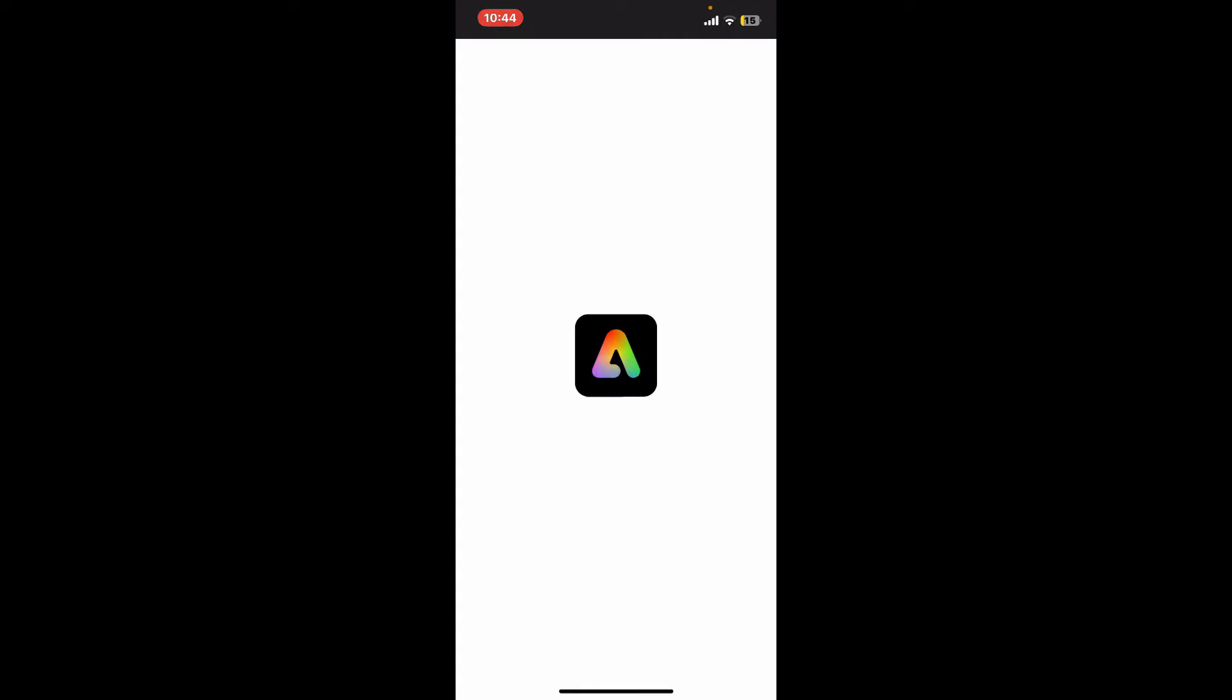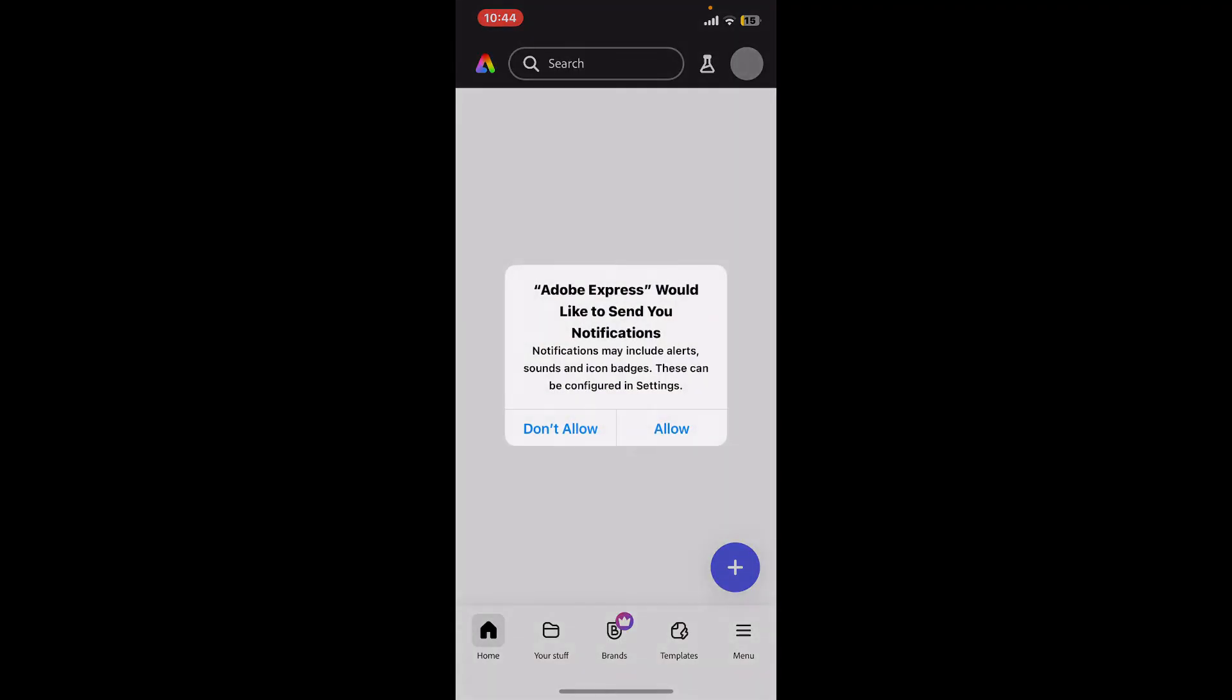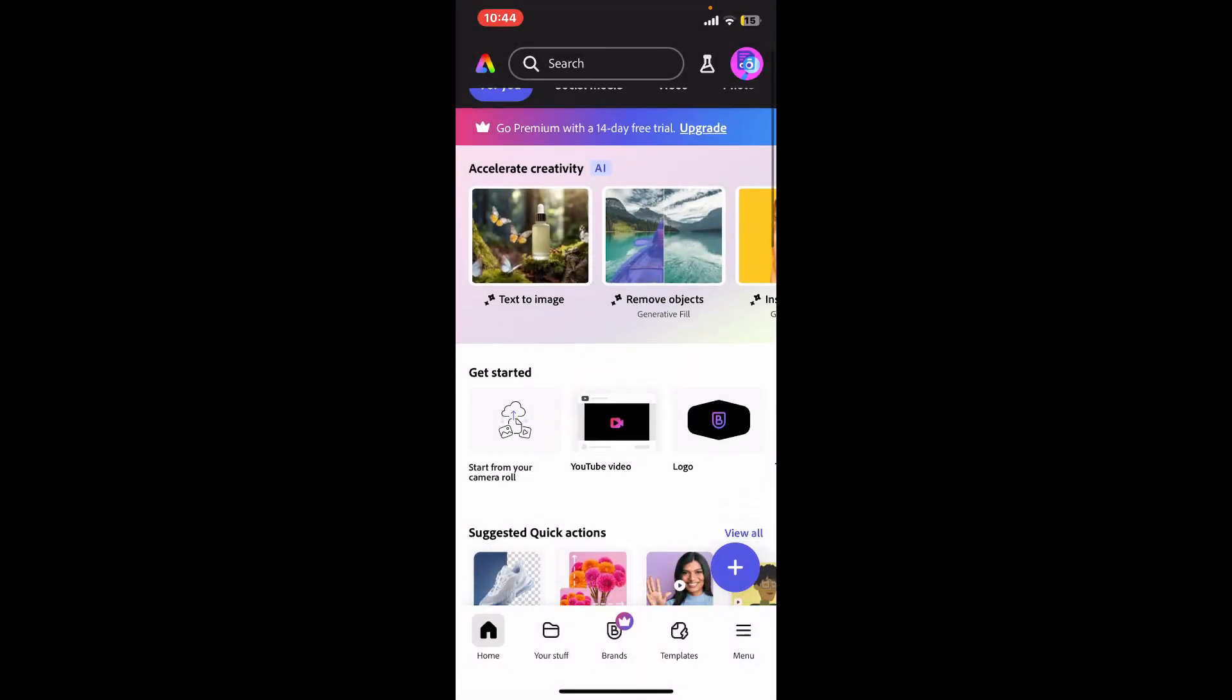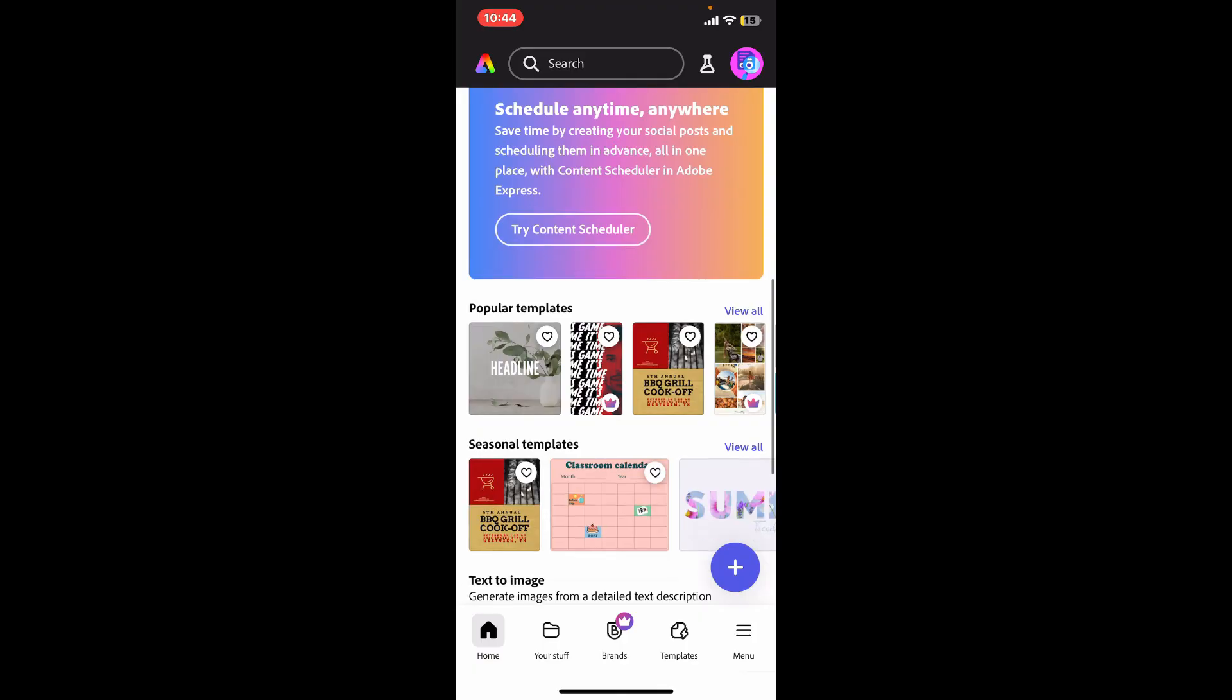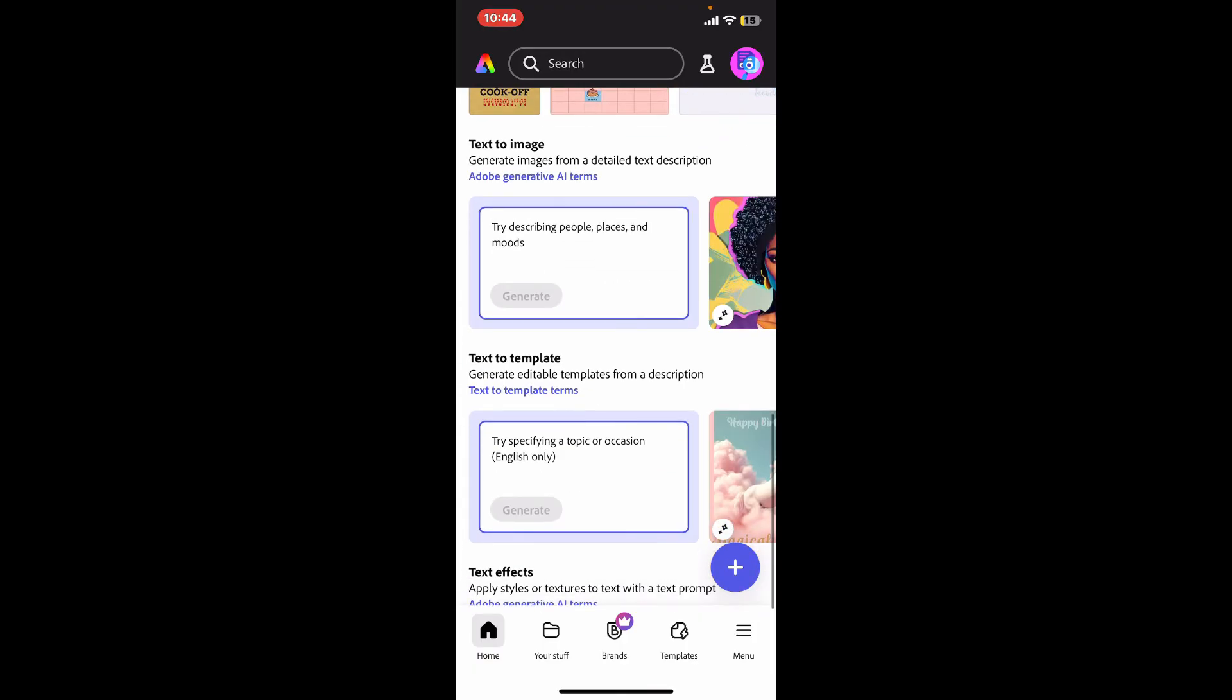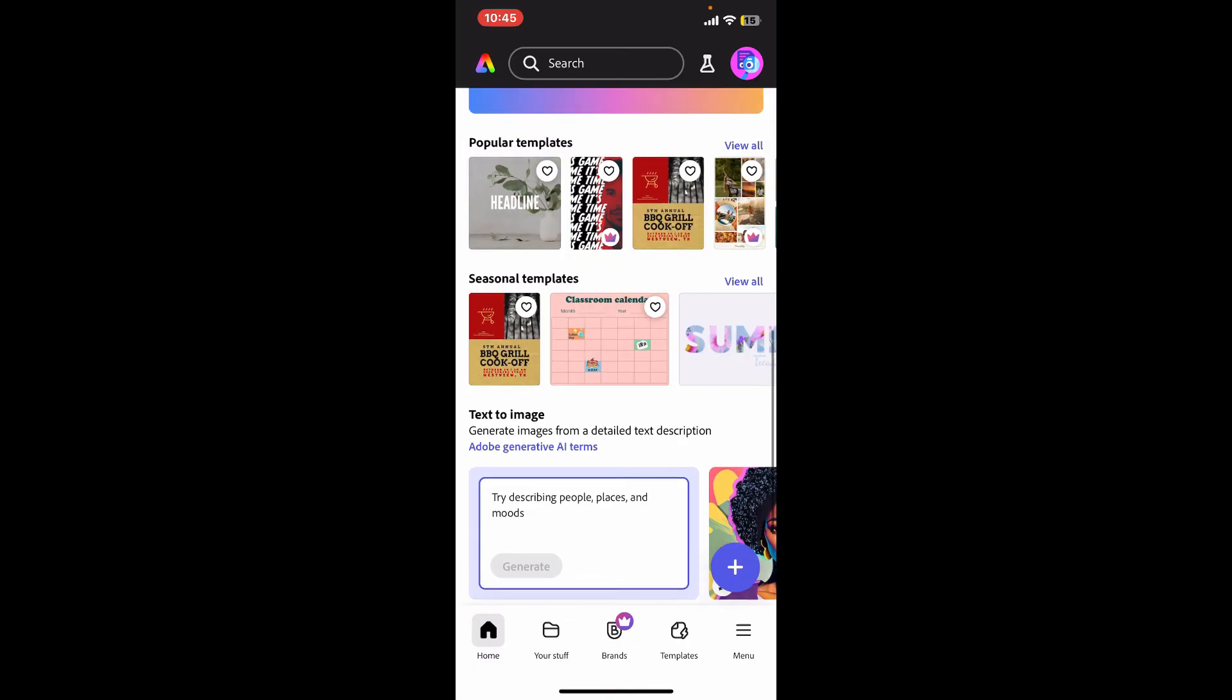Soon after you do that, you will be logged in to your Adobe Express account. If prompted, allow necessary permissions and you will be good to go. Now, you can start creating your own designs using the popular Adobe Express application.